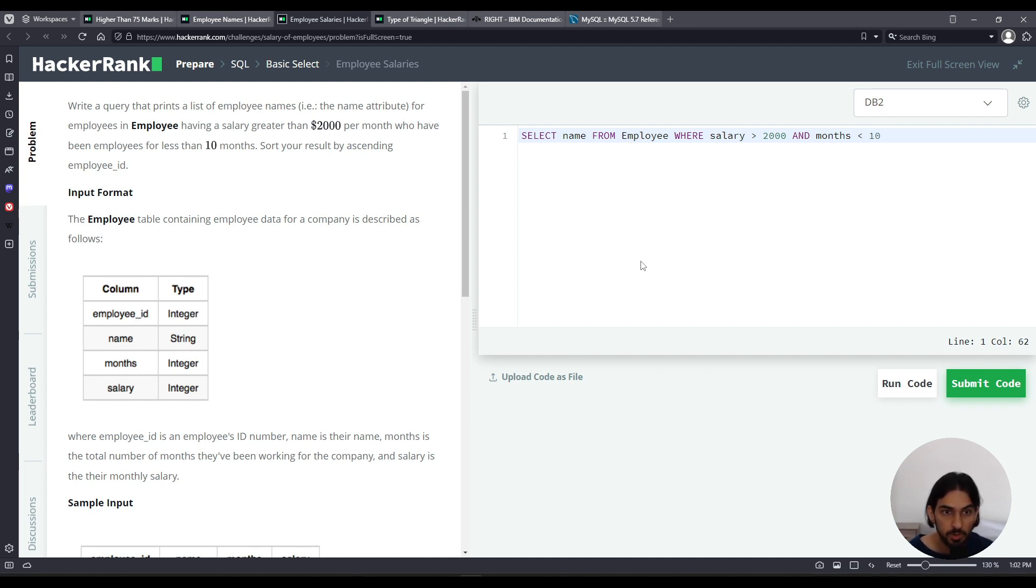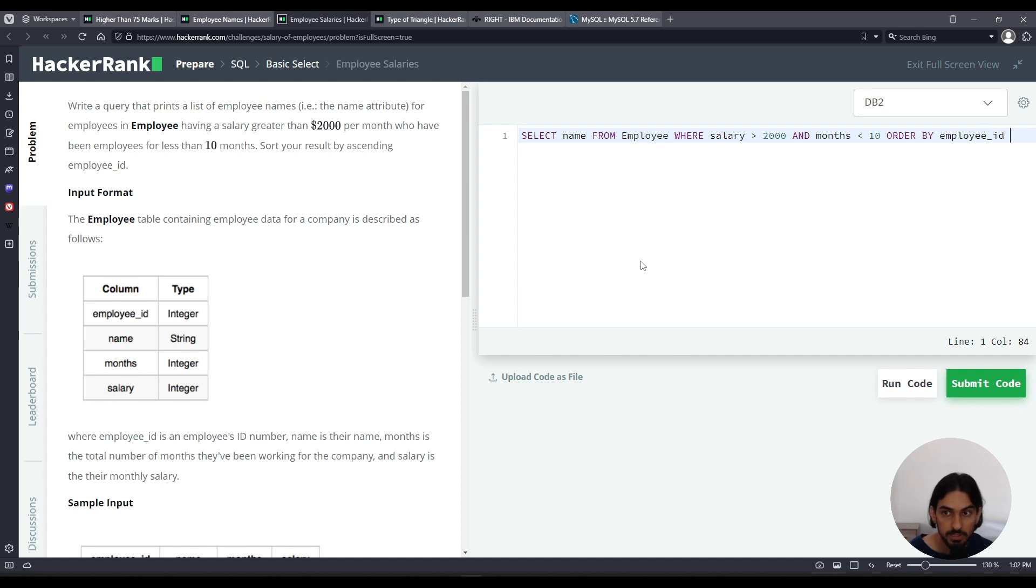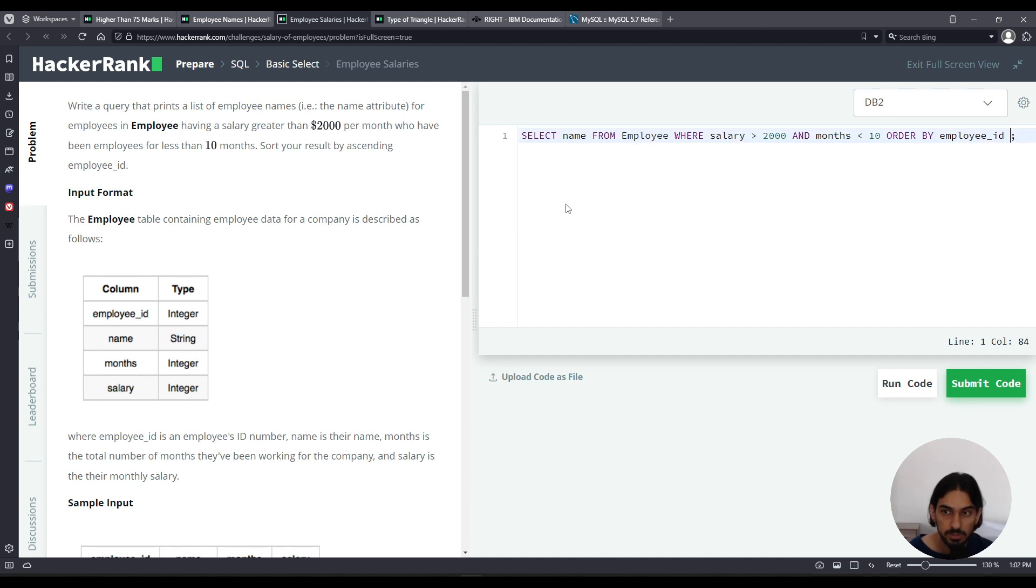Because we need to order by, we do an ORDER BY. The column we want to sort by is employee ID in ascending order, so ASC. But ASC is default, so you can write it or not. I can just eliminate it - it's implicitly ASC. Let's click Submit Code.